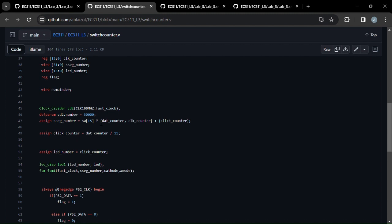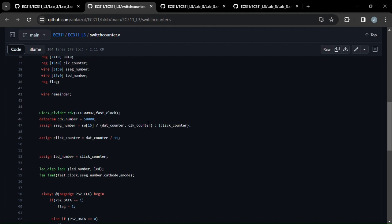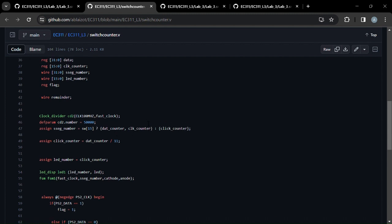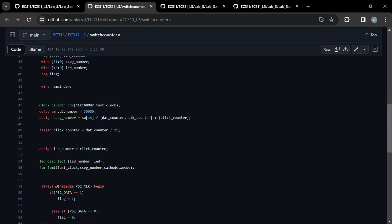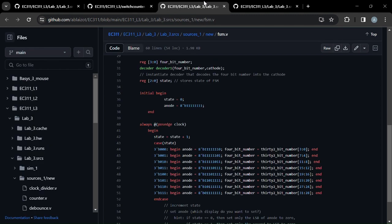or the data counter and the clock counter can be sent to the 7-segment display down here, which Thomas will now explain.